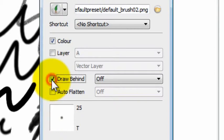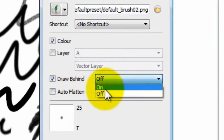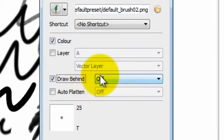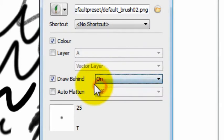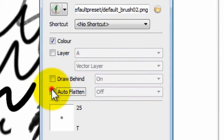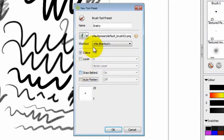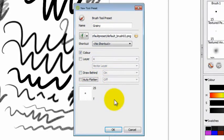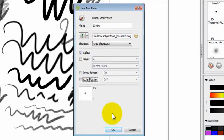You can also assign it to have a draw-behind function, which is very useful because I have a whiteout brush or an opaquing brush that I use just for that purpose. And you can also ask it to auto-flatten or not auto-flatten. So you have all of those choices. And once I click OK, this new tool preset is going to show up in my tool preset bar, and I'll be able to use it forever until I delete it myself.